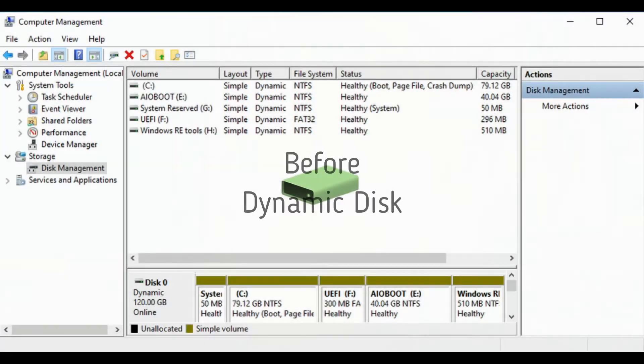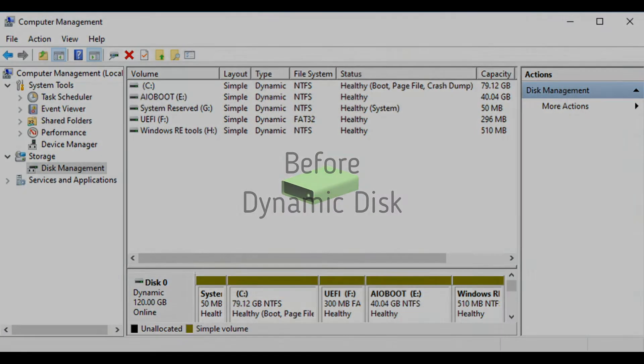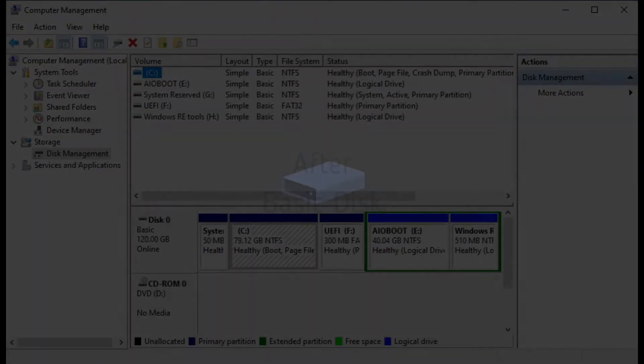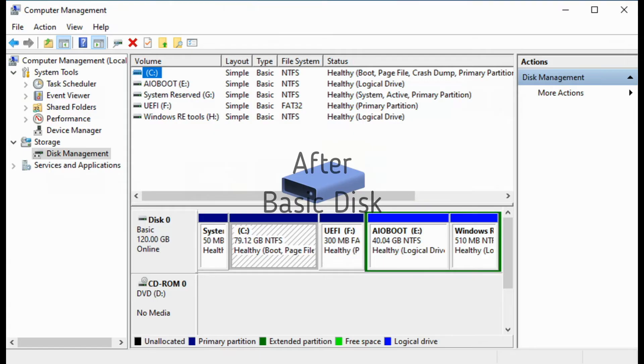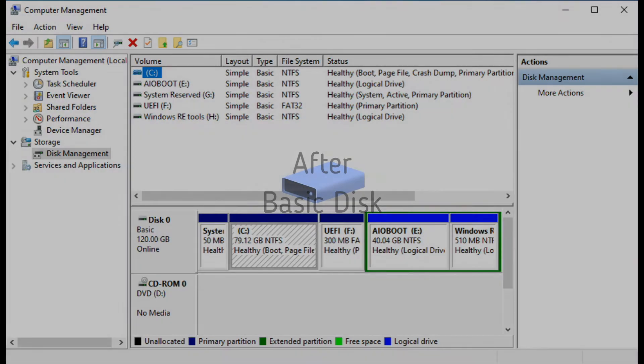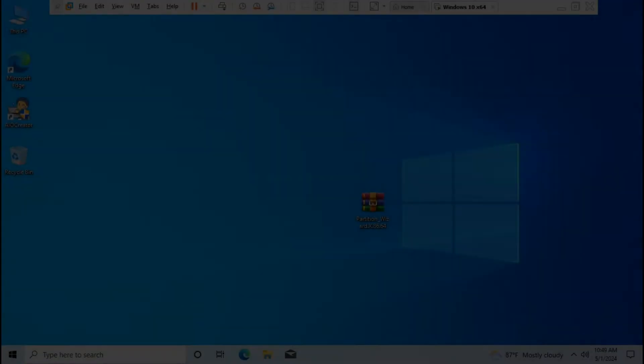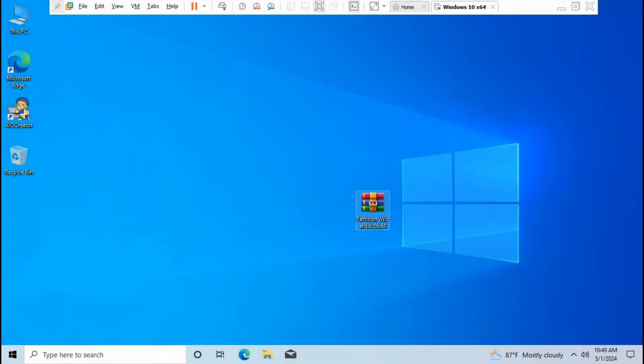Before: dynamic disk. After: basic disk. First, let's download Partition Wizard x86_64. To know what system is compatible, check with System Information.